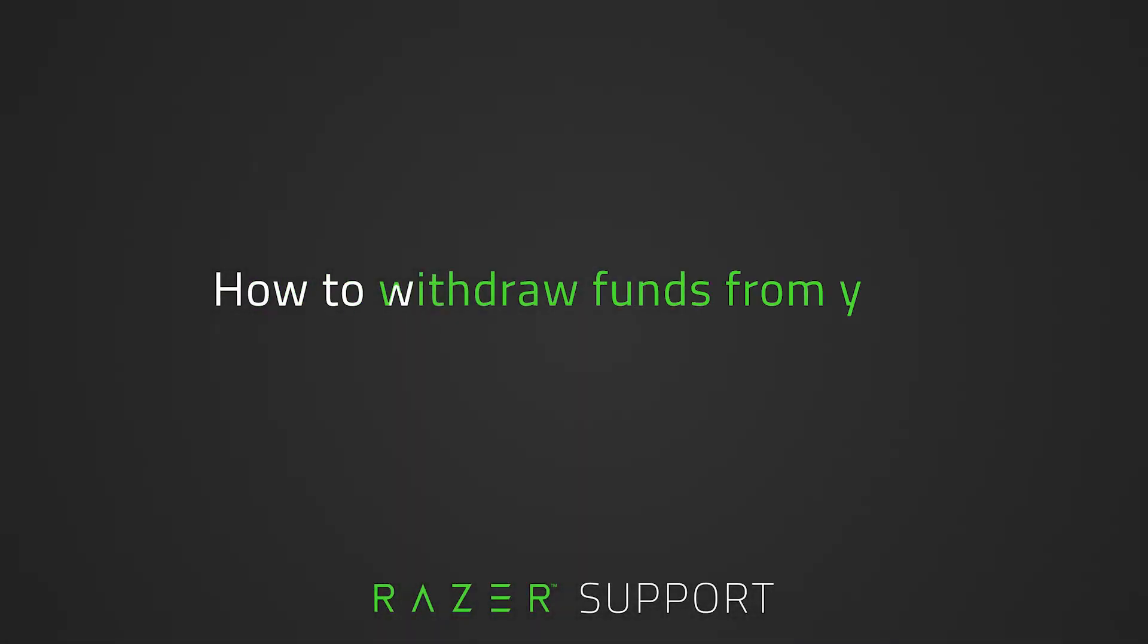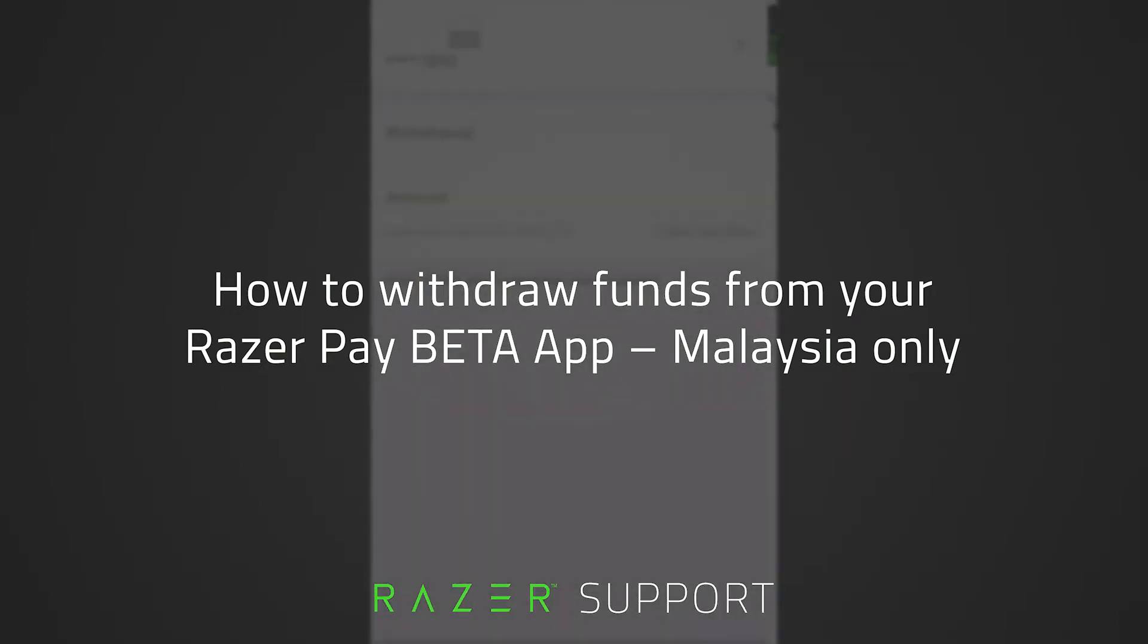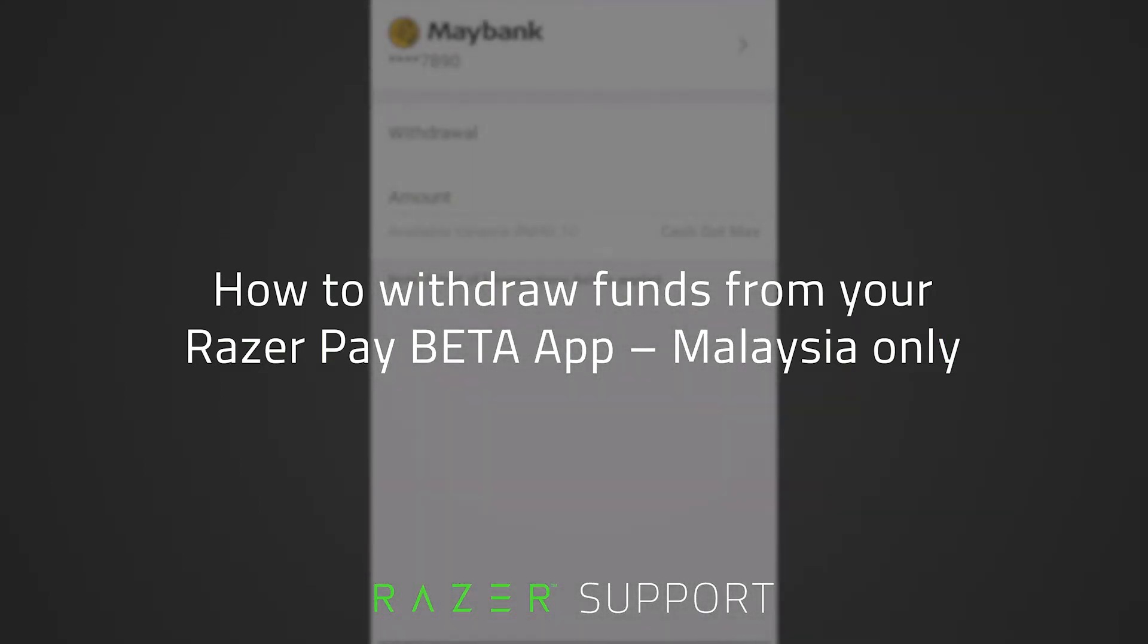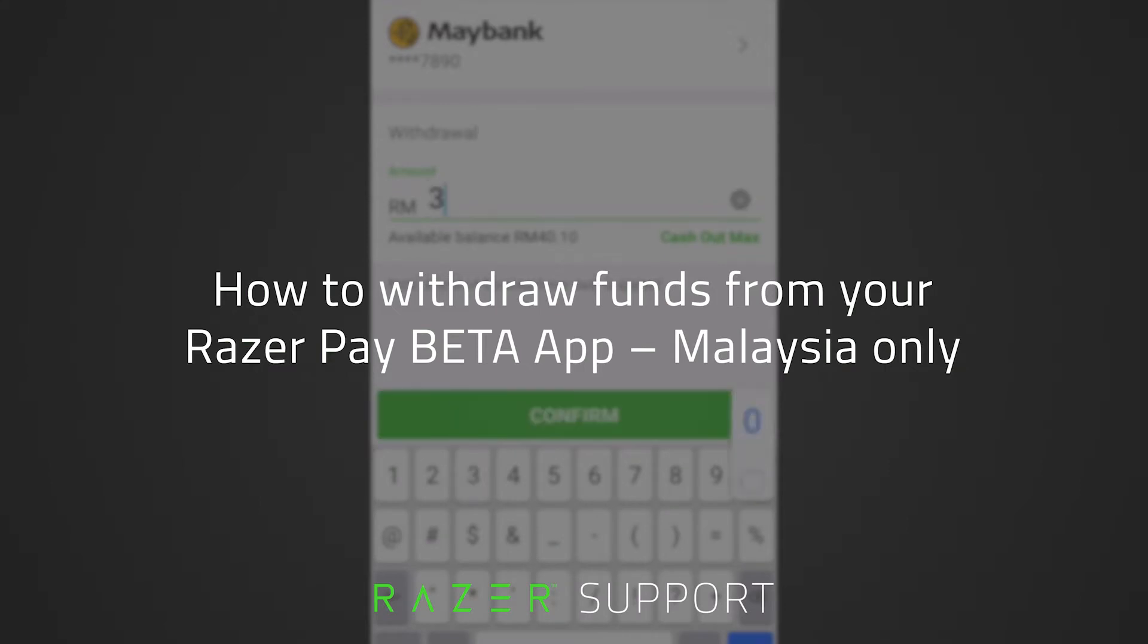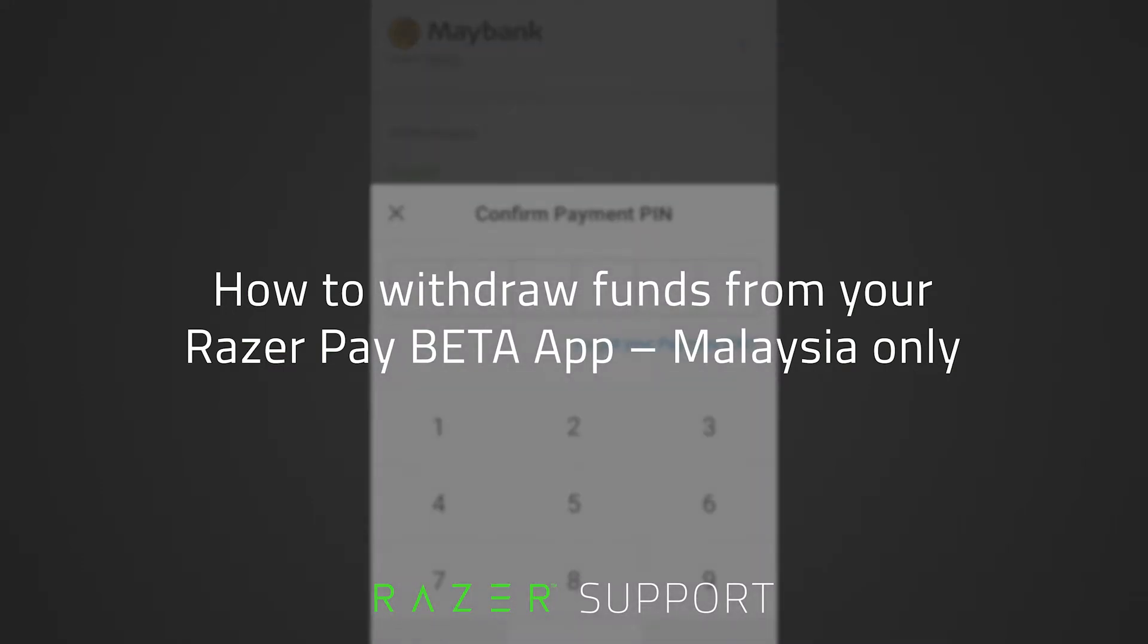This video is a step-by-step process on how to do in-app withdrawals on the Razer Pay beta app. With Razer Pay's beta app coming to an end on September 30, 2021, all users are encouraged to withdraw their Razer Pay balance to their respective bank accounts, which is possible through the Razer Pay beta app.